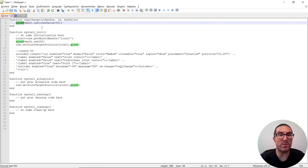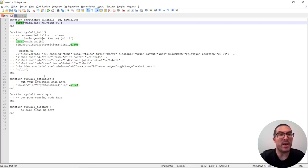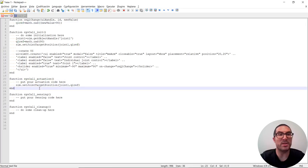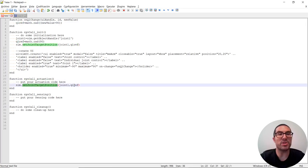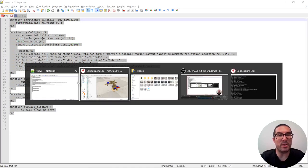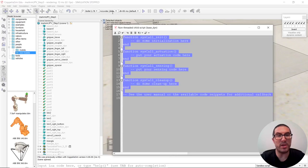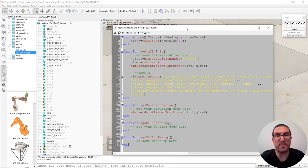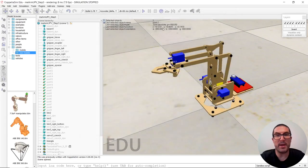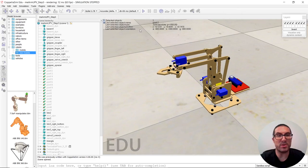And then, once we change this, every time in the syscallactuation function, we will just simply update the target position for the joint one using the variable Q1Ref. So I copy this code here into here, and then let's see how it works.